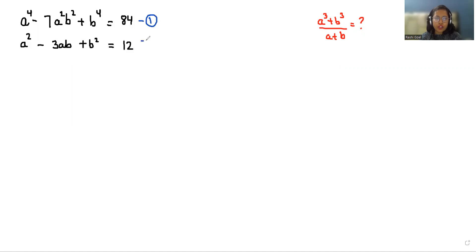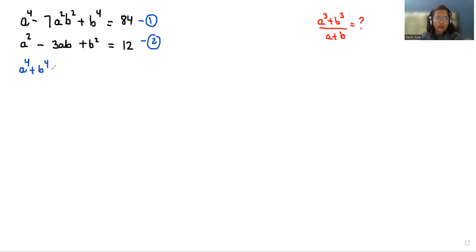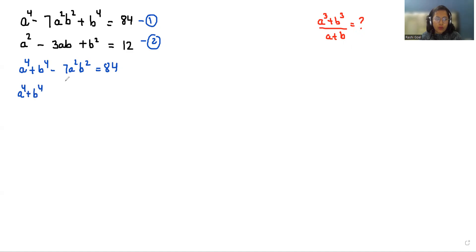I'm considering the first expression as equation number 1 and the second as equation number 2. Taking equation number 1 first, I can write it as a to the power 4 plus b to the power 4 minus 7a squared b squared equals 84. Now we can break minus 7a squared b squared as plus 2a squared b squared minus 9a squared b squared.